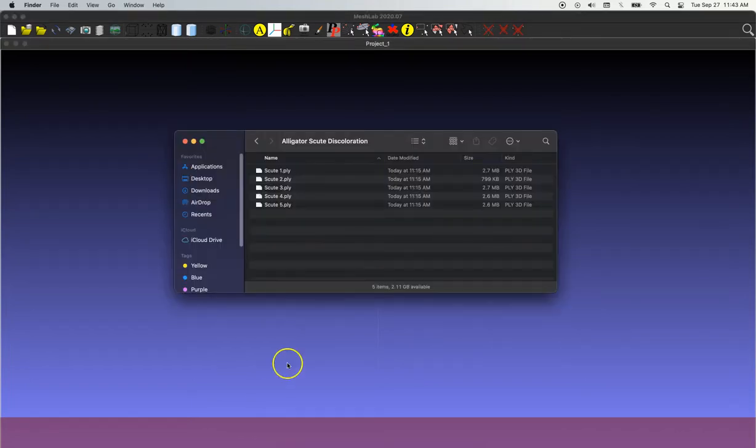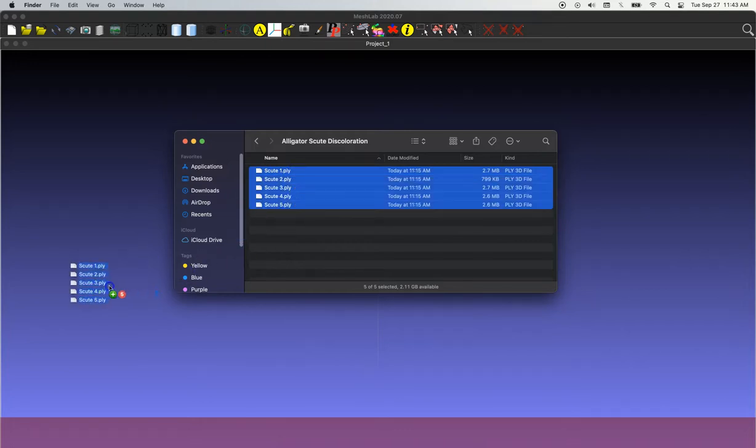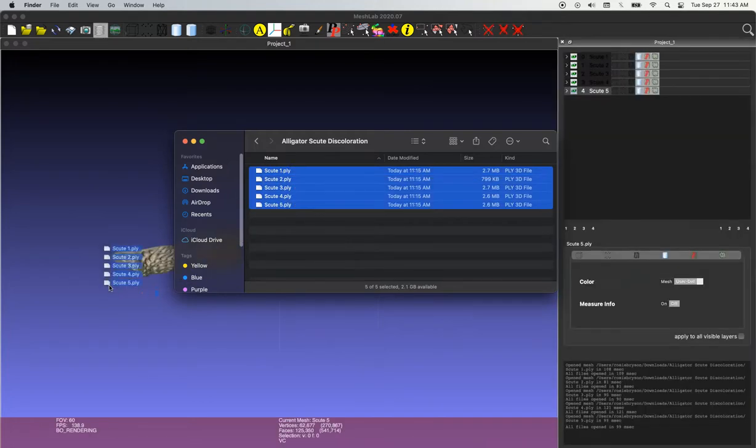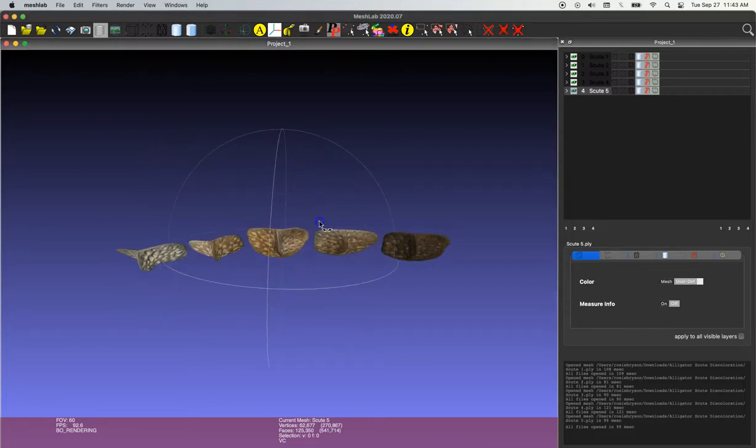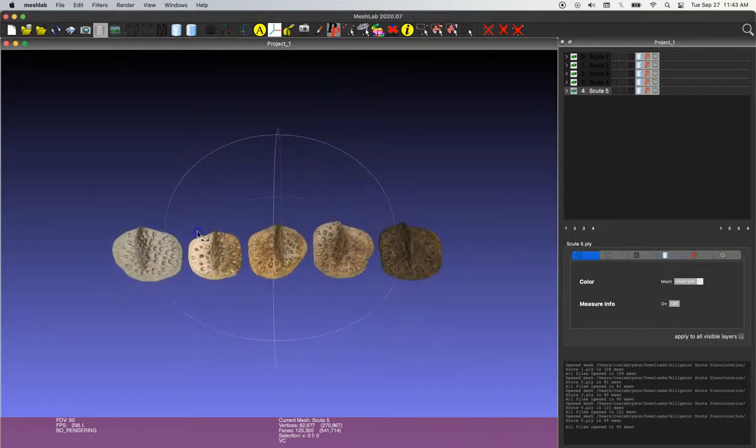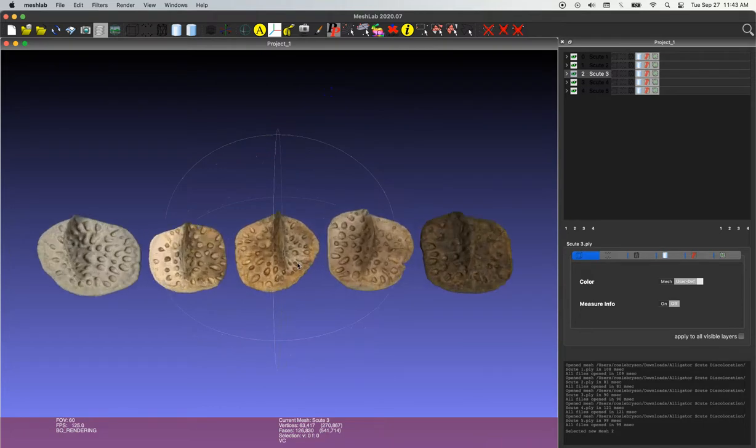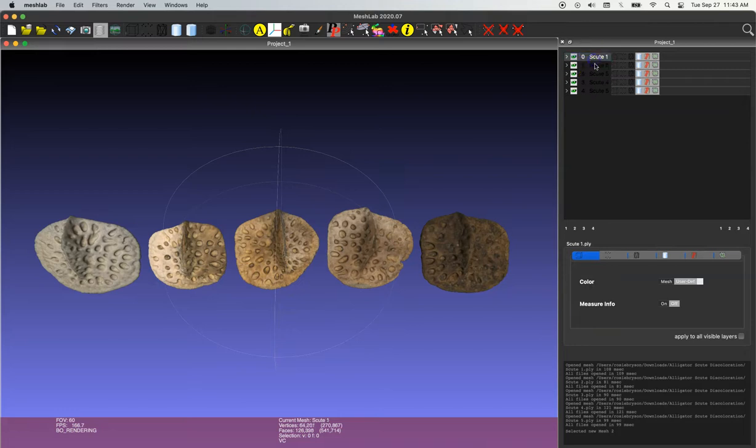So I have five models here of alligator scoots and I'm simply going to select them and drag them into the workspace from my finder window. Now I can see my five models in the 3D viewer and if you'd like to learn how to arrange multiple models into a configuration you'd like, check out my other tutorials on how to do that really easily in slicer.